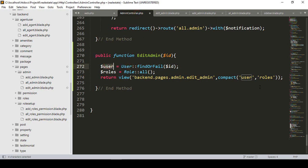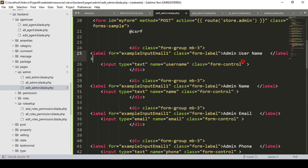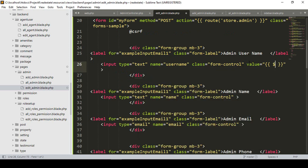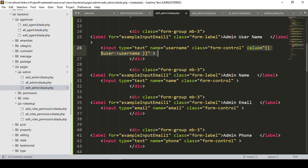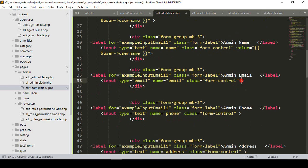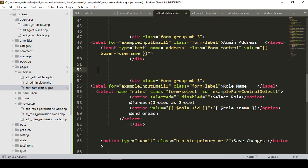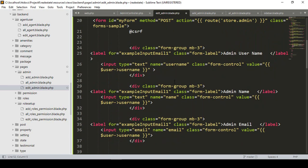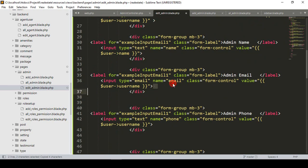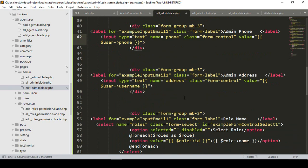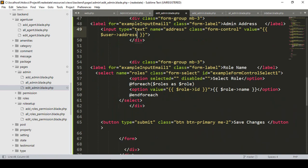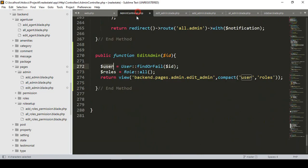I've already retrieved the requested user data using the variable 'user'. Now I want to display all the values from the database fields. I'll access the user model's field names: 'username', 'name', 'email', 'phone', and 'address'. I'm removing the password field since it won't be needed here. Each input field will display its corresponding value — username, name, email, phone, and address.